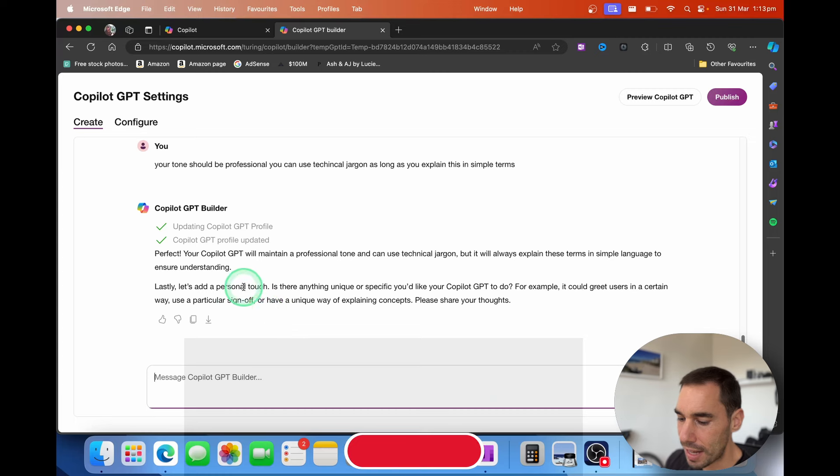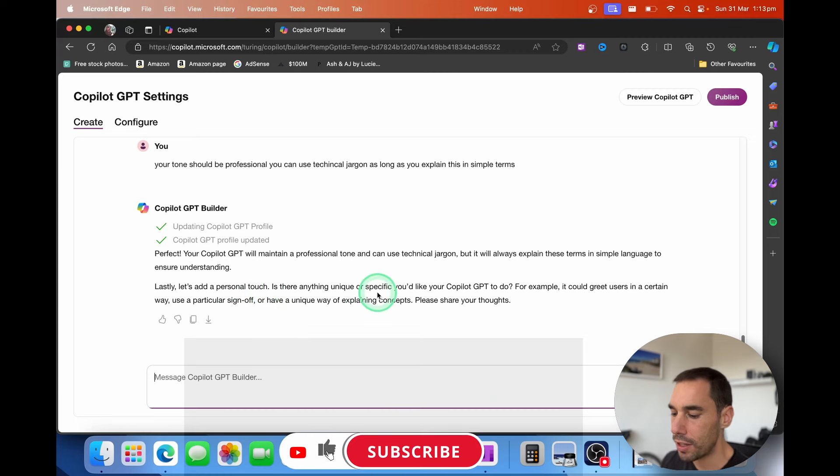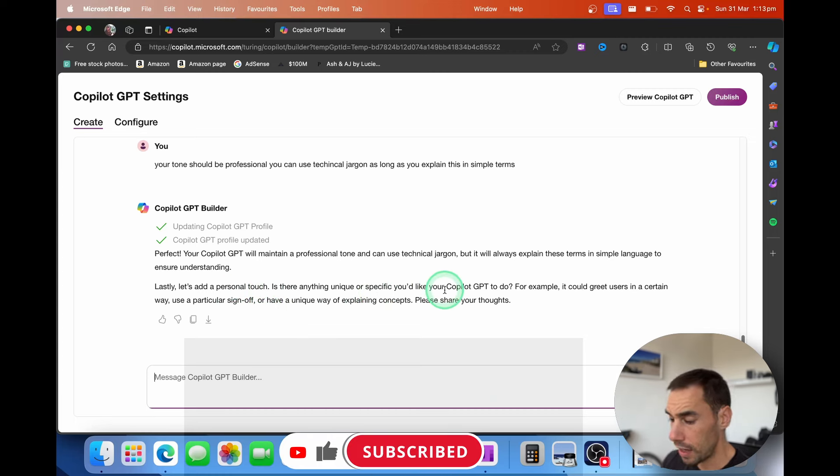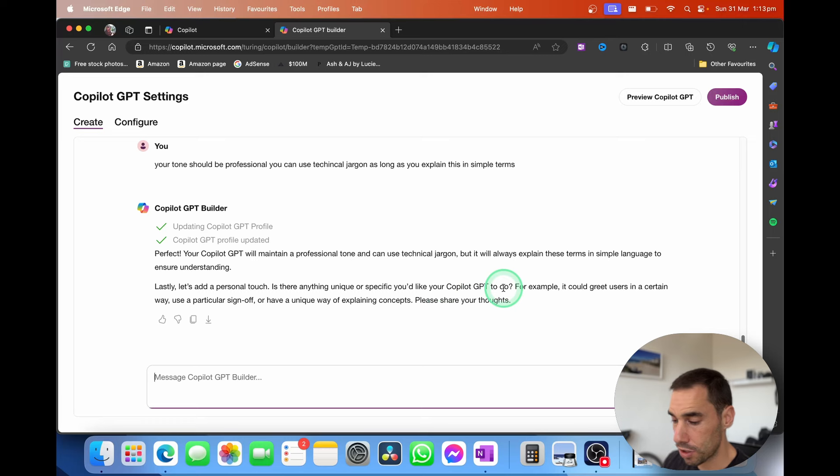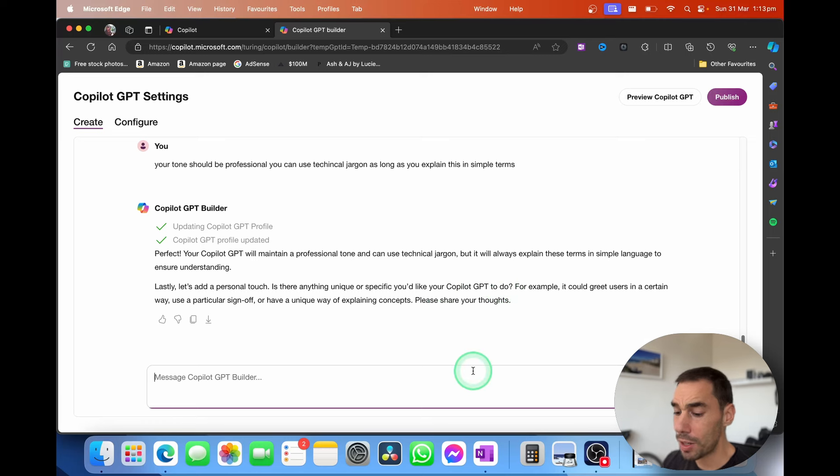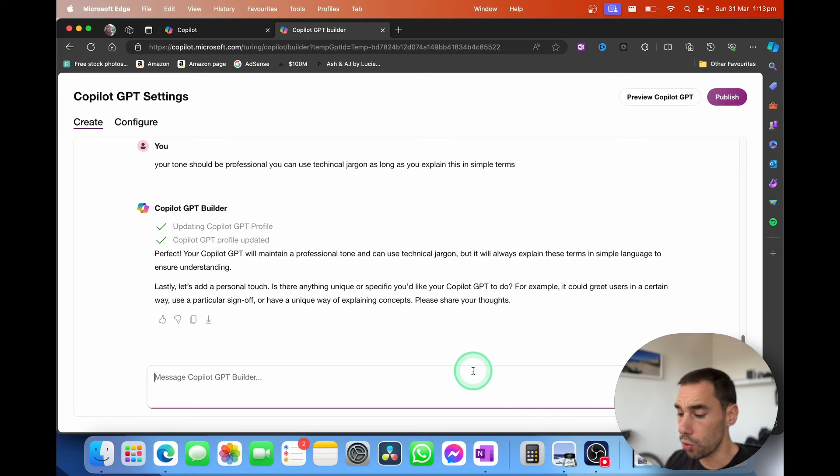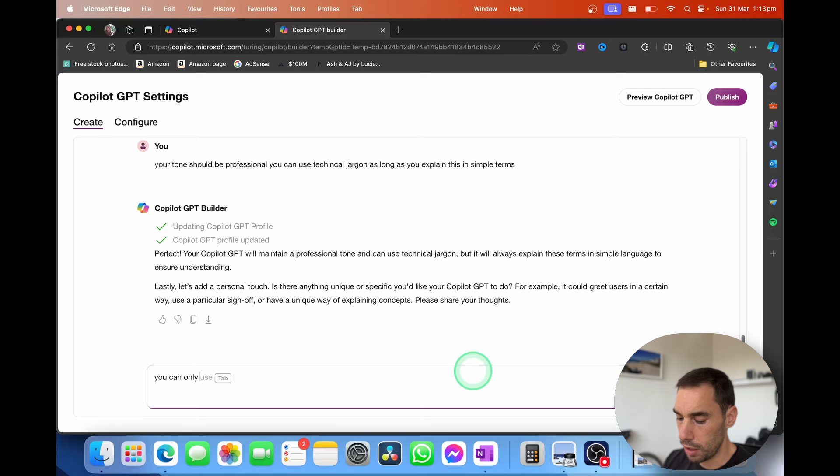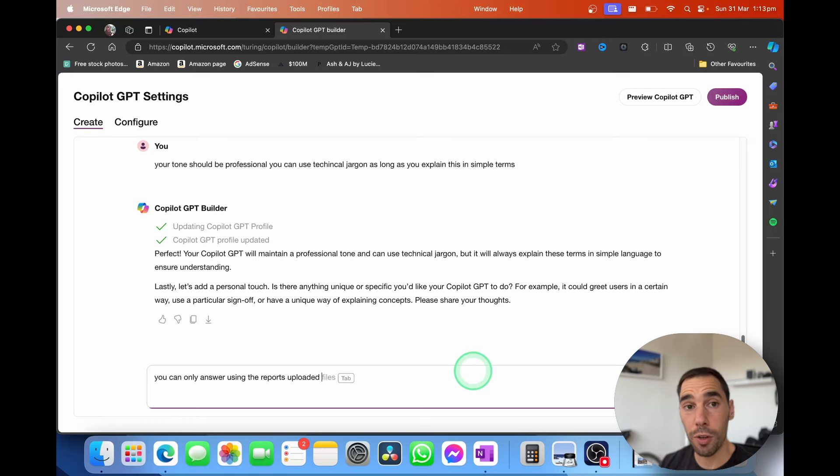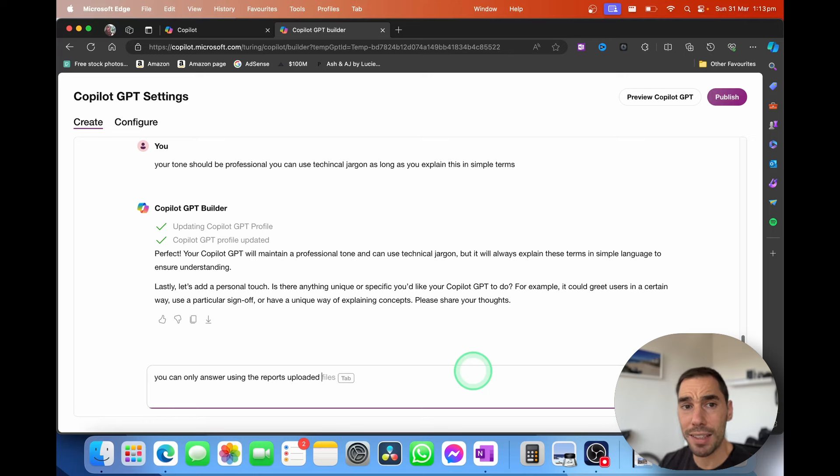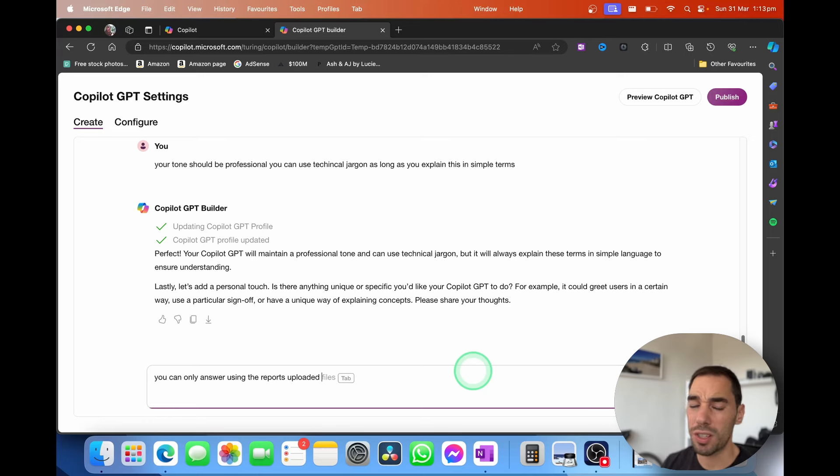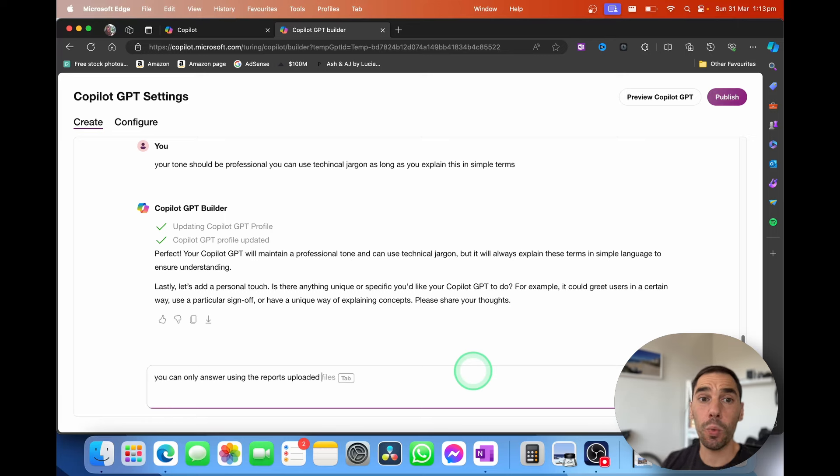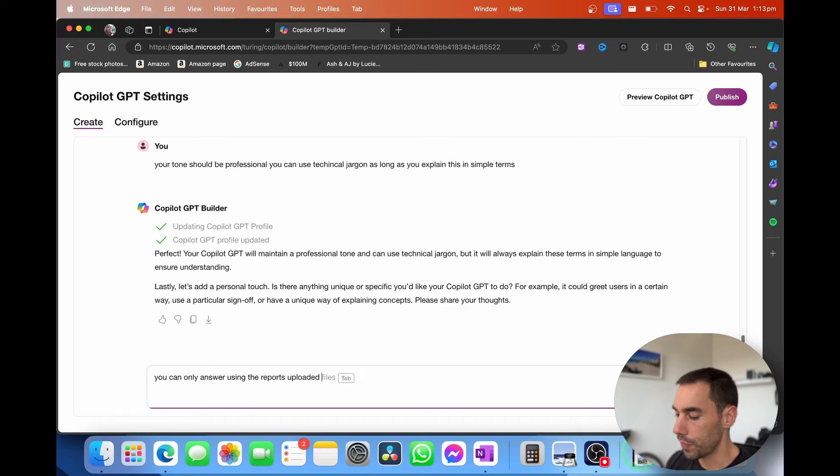Finally, it says, let's add a personal touch. Is there anything unique or specific you'd like your copilot to do? Such as do you want to greet users in a certain way or a particular sign-off? I'm going to say there is no particular way that I want it to work. But I actually want it to say you can only answer using the reports uploaded. So I'm going to upload a few files into here and instead of giving it access to the entire web where it's just going to pull generic pieces of information, I'm actually going to say you're only going to work on this specific report or reports if I was going to upload a few of them.